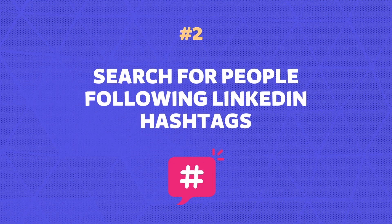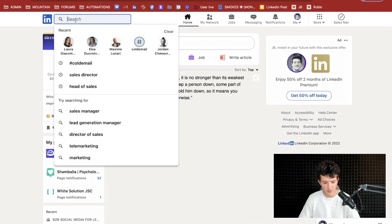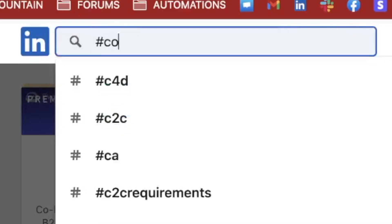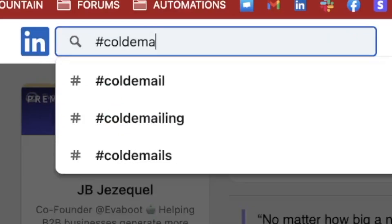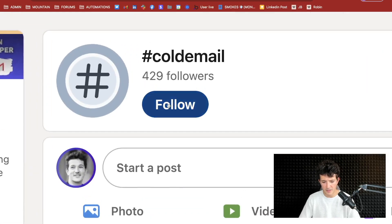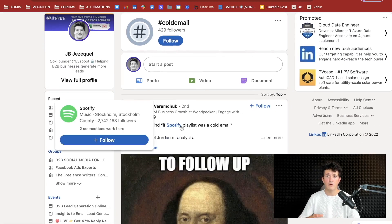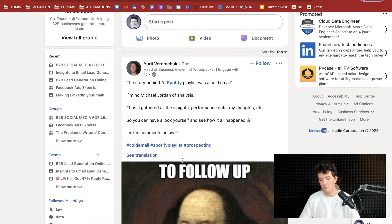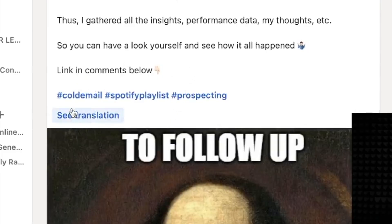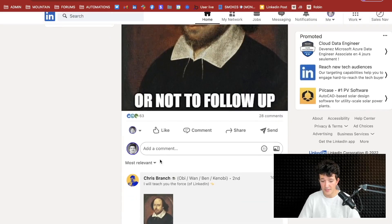The second technique to bypass LinkedIn search limit is to search for people following hashtags. To look for people following hashtags, you can go to LinkedIn search and type, for example, hashtag cold email. Here you will see the hashtag cold email and all the people that have liked posts or commented something with that hashtag. You get the hashtag cold email and access to all these posts.